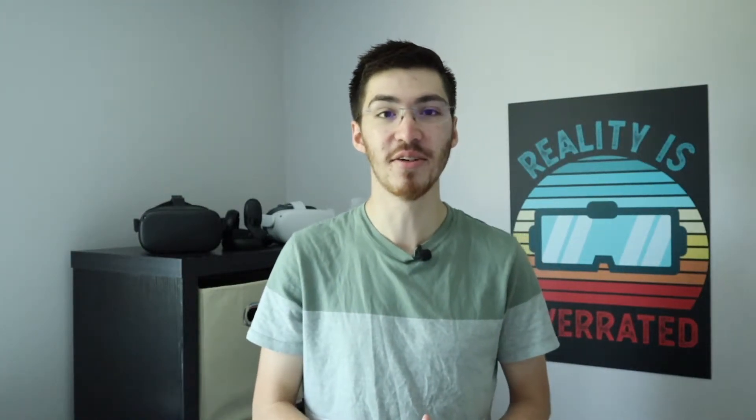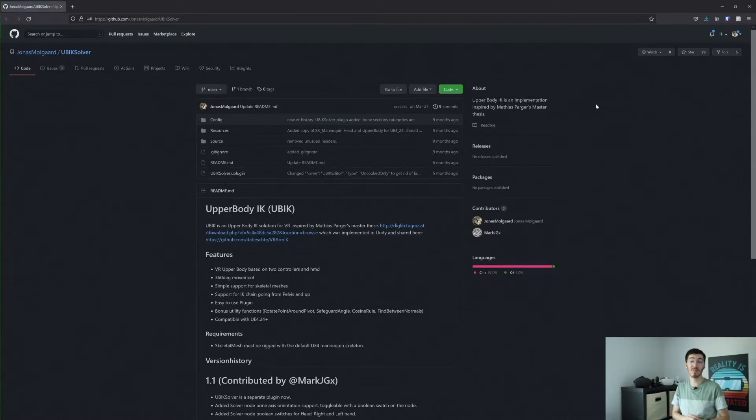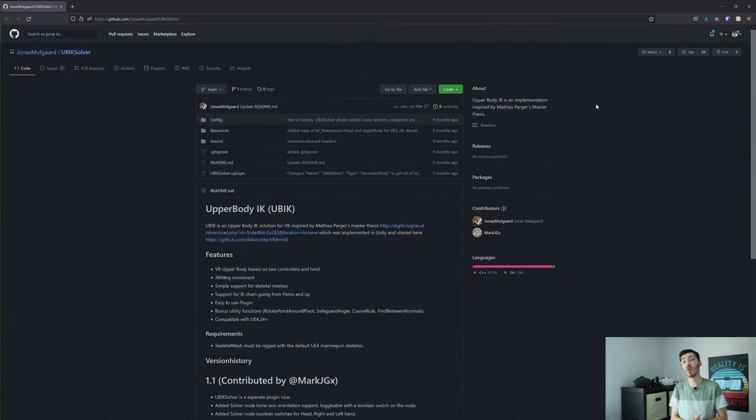Before we jump into that, if you enjoy this video and want to see more just like this one, be sure to hit the like and subscribe button down below and let me know what kind of videos you'd like to see in the future. I've already gone ahead and opened up the GitHub repository that we're going to be getting this plugin from. I'll leave a link to this down below if you want to check that out.